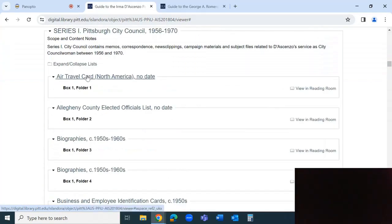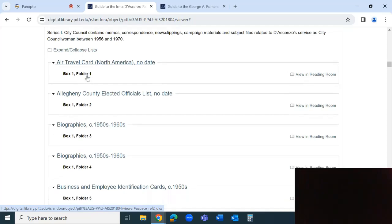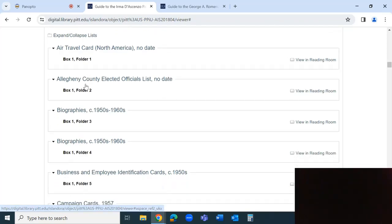Clicking the view in Reading Room link for the first time will move you through the request and the appointment scheduling process.